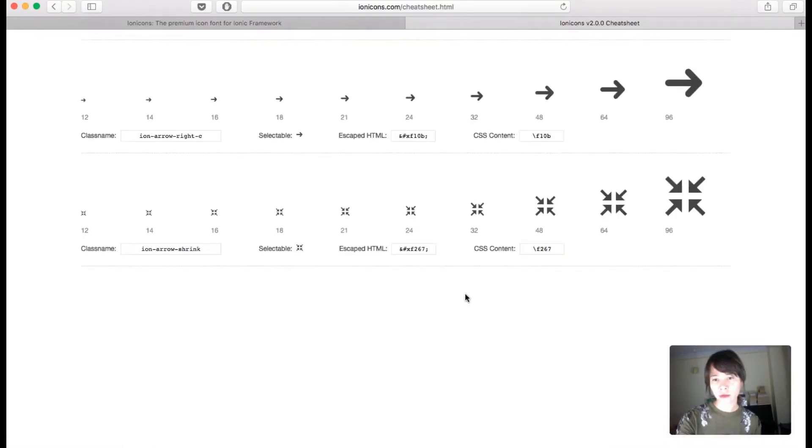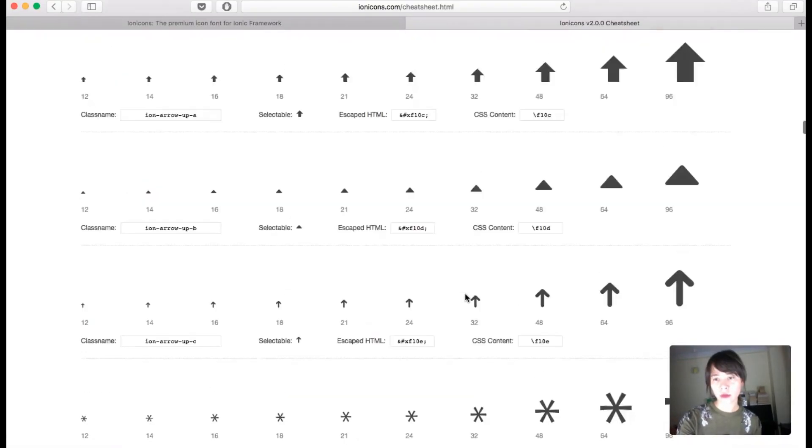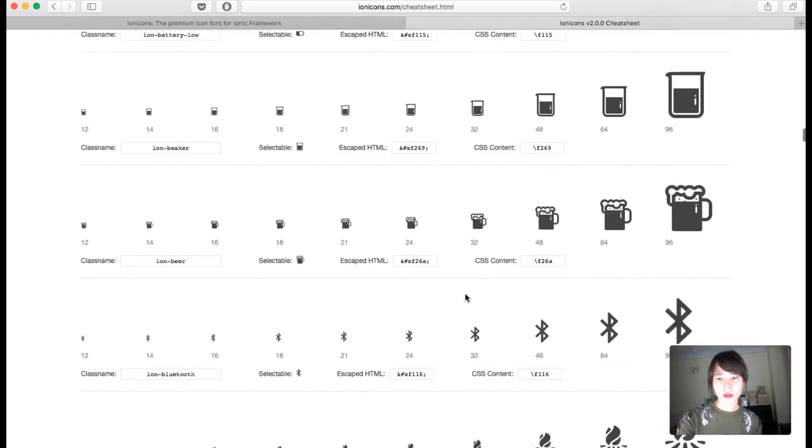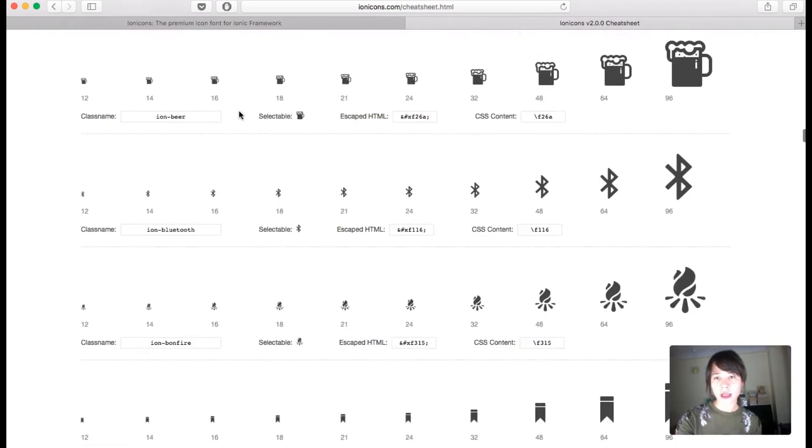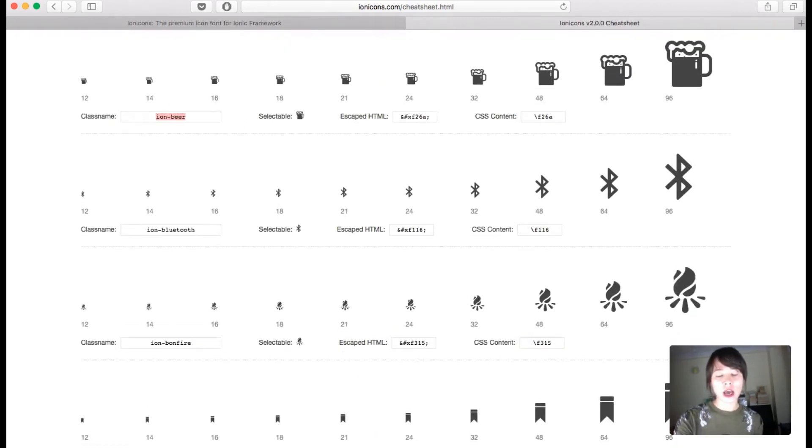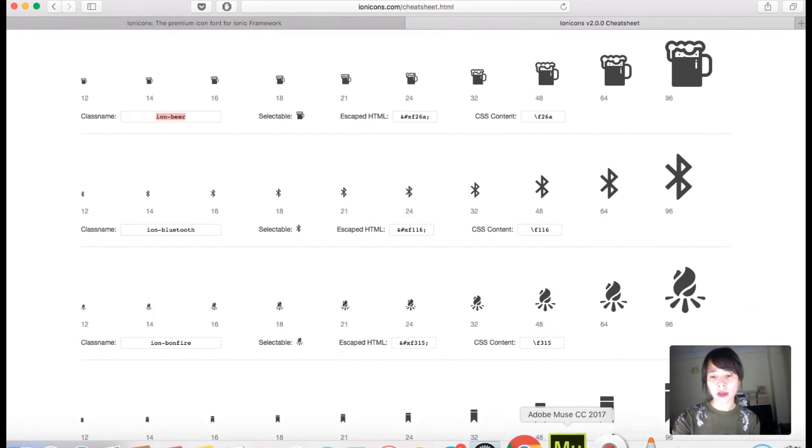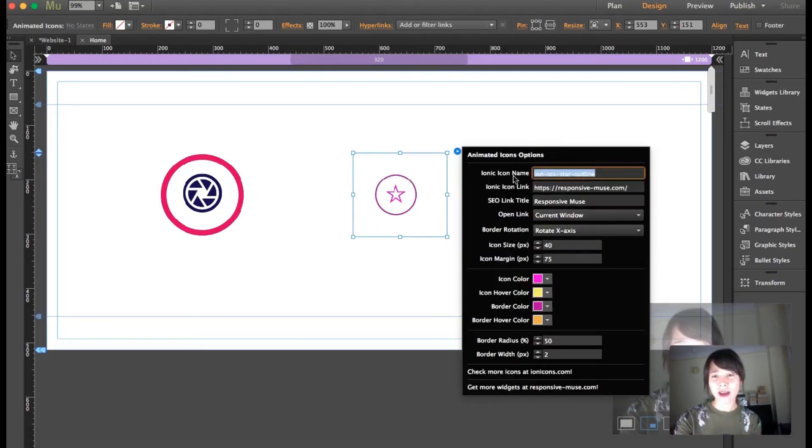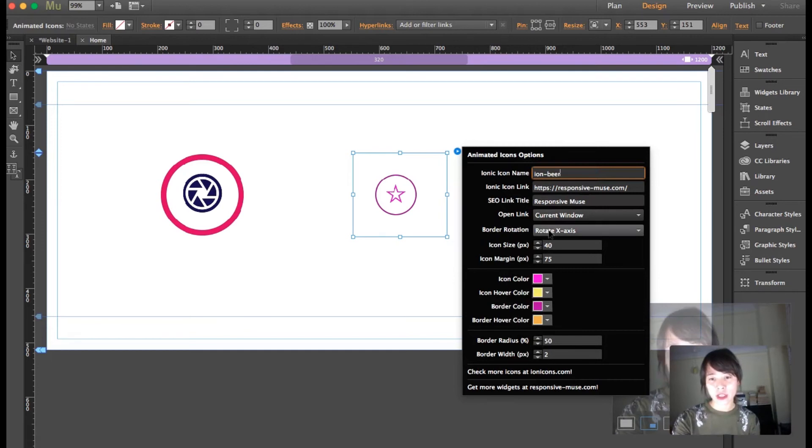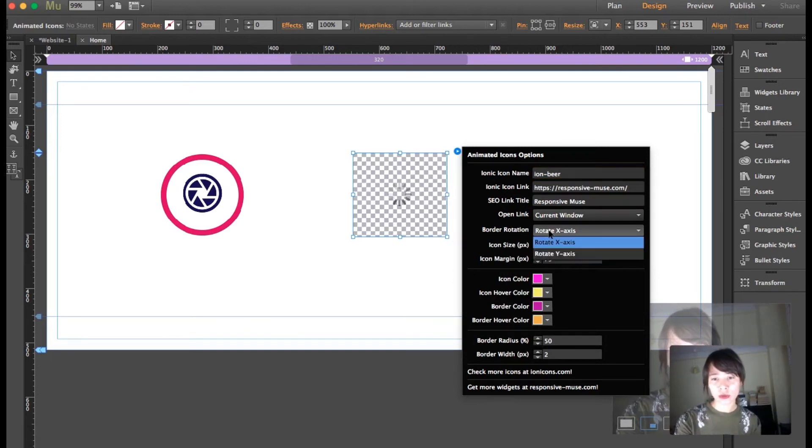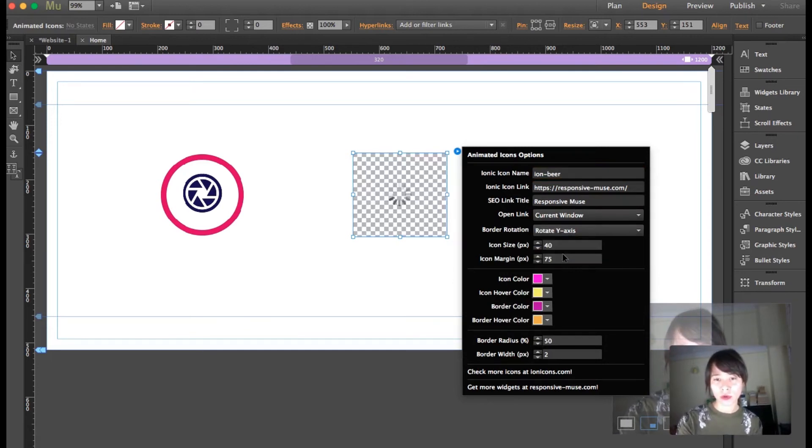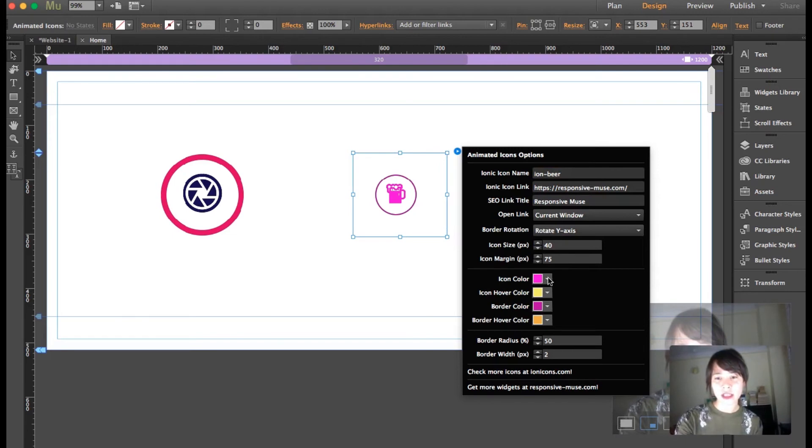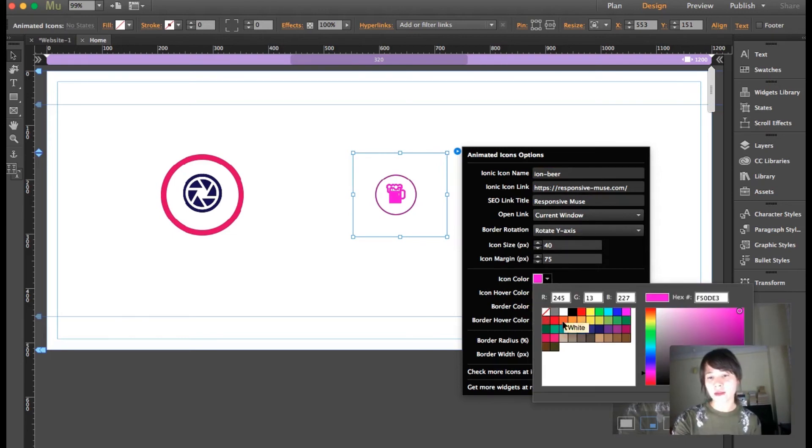Let's say this one over here. I'm doing exactly the same thing as before - I'm going to copy it and paste the name here. Just going to change the border rotation to around the y-axis.